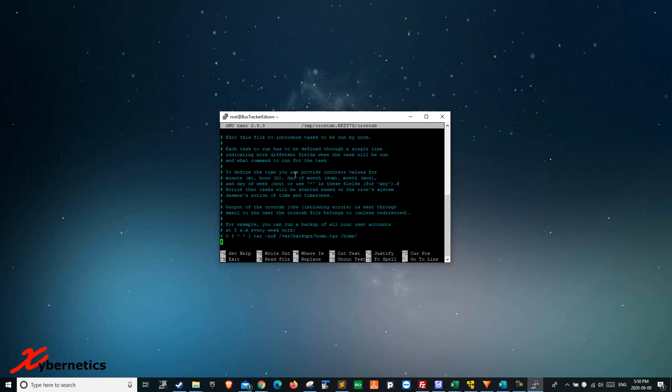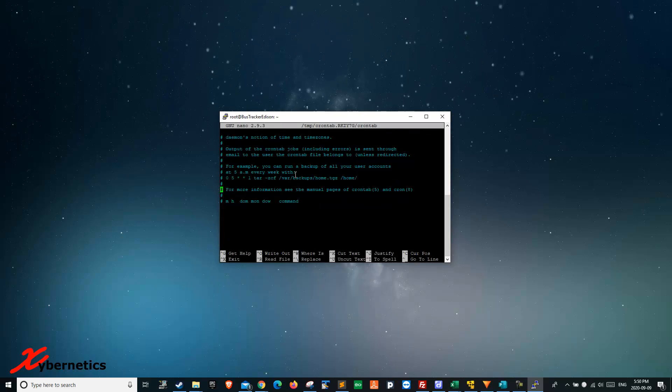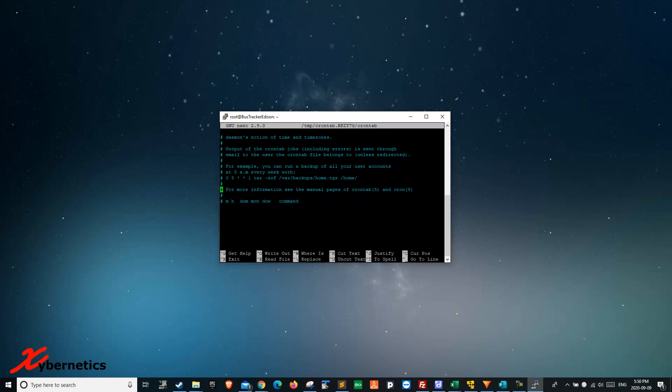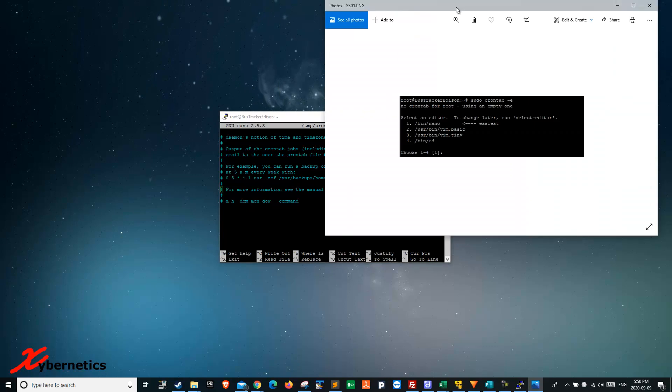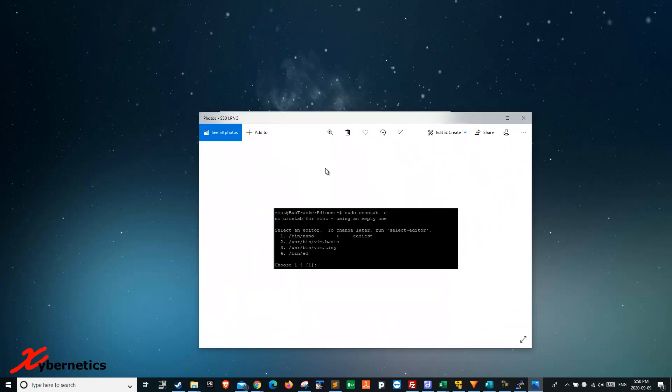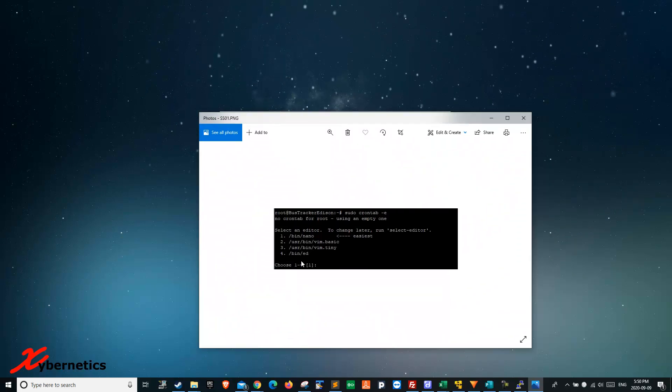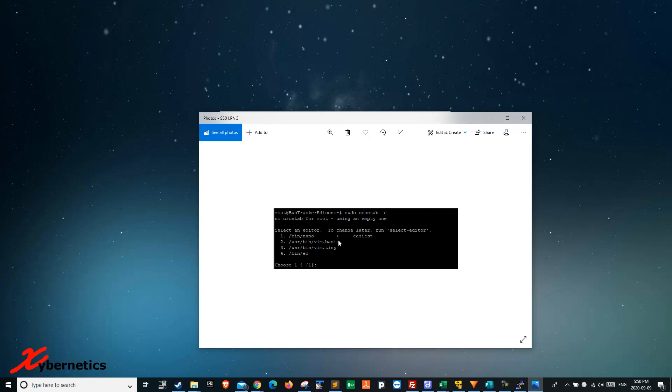Sometimes they'll prompt you what text editor to use. If you have a screen like this, let me bring up a screen here which I did a while back. If you're running crontab for the very first time, this is the menu you'll see.